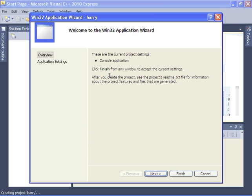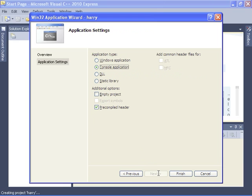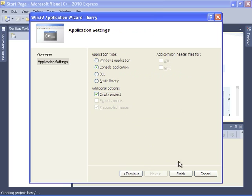When the application wizard starts, be sure that you go to next and under application settings select console application and empty project. You'll have to click the empty project button.